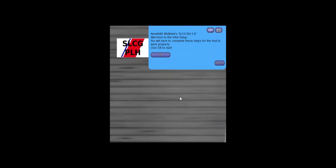So before we can use the PLH HUD, we have to do a little setup on it first. All you have to do is click on it, and you'll get a drop-down menu telling you that you have to complete these steps for the HUD to work properly. So we click OK, and it wants to know the number of your last patrol.